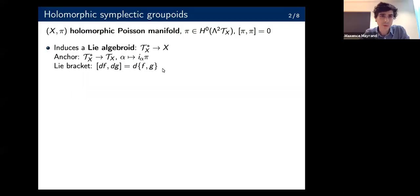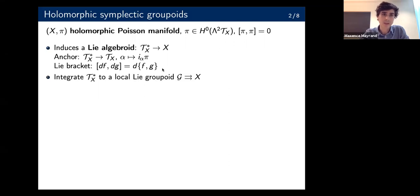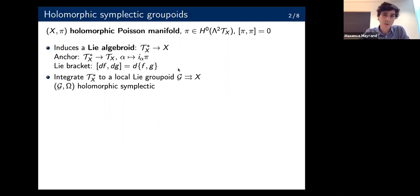Whenever you have a Lie algebroid, you may want to try to integrate it. It's not always possible to integrate it to an actual Lie groupoid, but you always get at least a local Lie groupoid which integrates it. And in this case, since the Lie algebroid has a canonical holomorphic symplectic structure, we also get one on the groupoid.